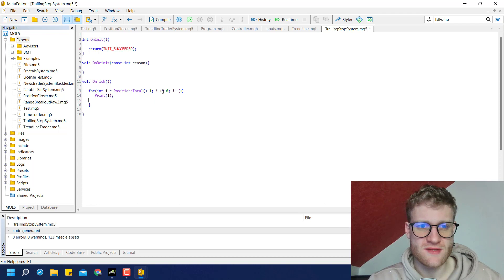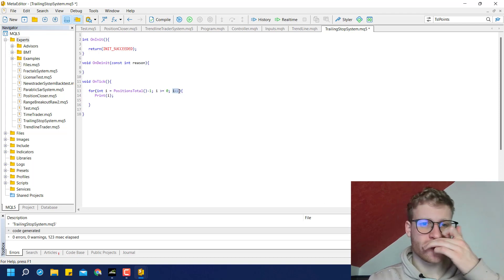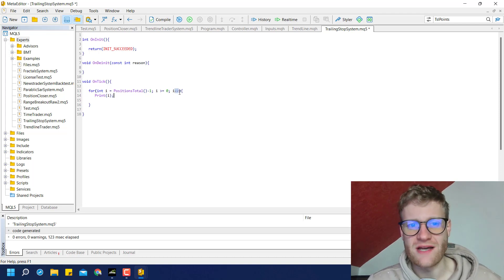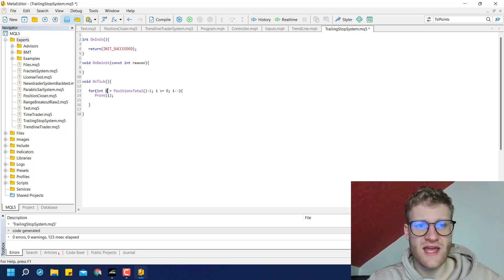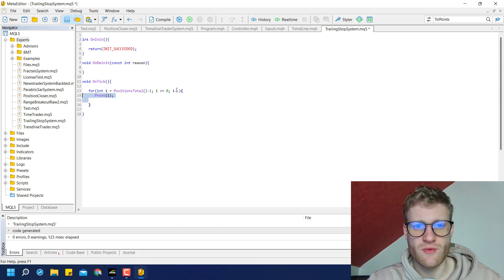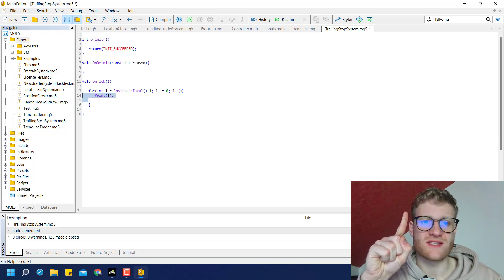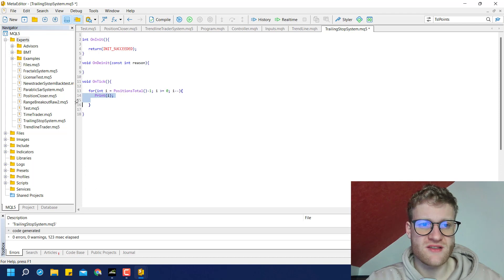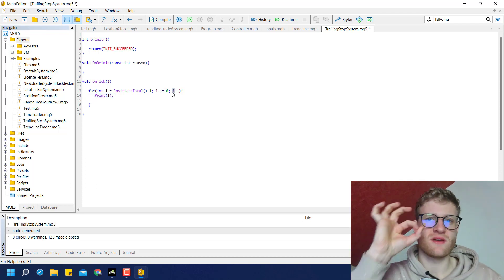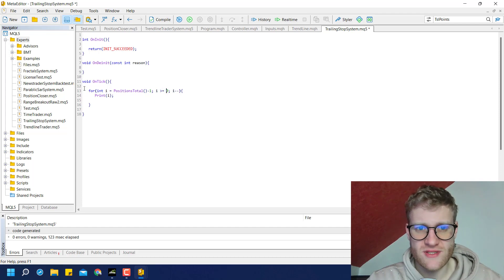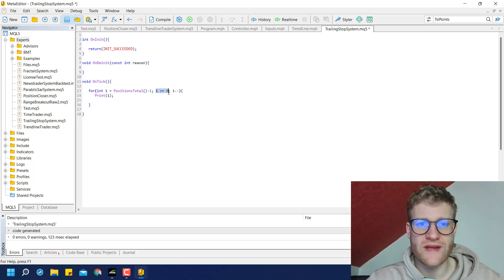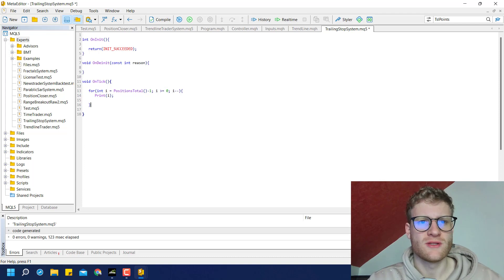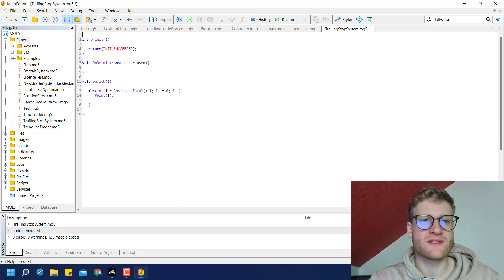We go into the body, and afterwards we subtract one from i instead of adding. So for three open positions: i starts at two, two >= 0 is true, we process the body, subtract one to get one, check again — true, process, subtract to get zero, still true, process. Then i becomes minus one, which is not >= 0, and we leave the loop. This ensures we loop over every single position using their index.